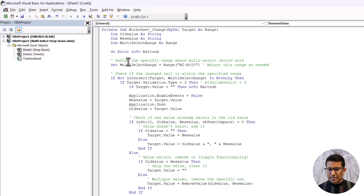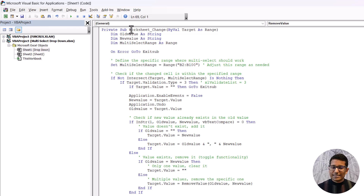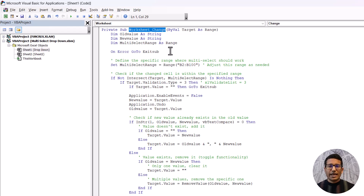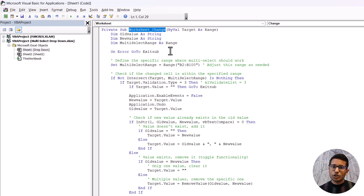In this code I have comments already added so you can read through and understand what it does — or use any AI tool for a better explanation. This is a Worksheet_Change event, which means any time there is a change in the worksheet, this code runs and checks whether there is a drop-down. If there is, it makes the behavioral change that allows multiple selection.